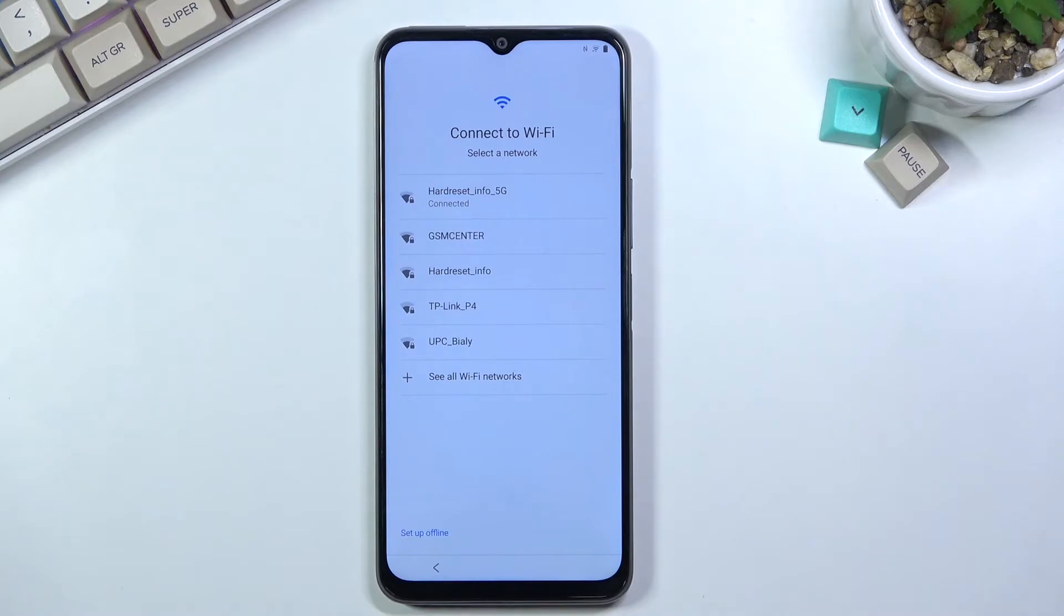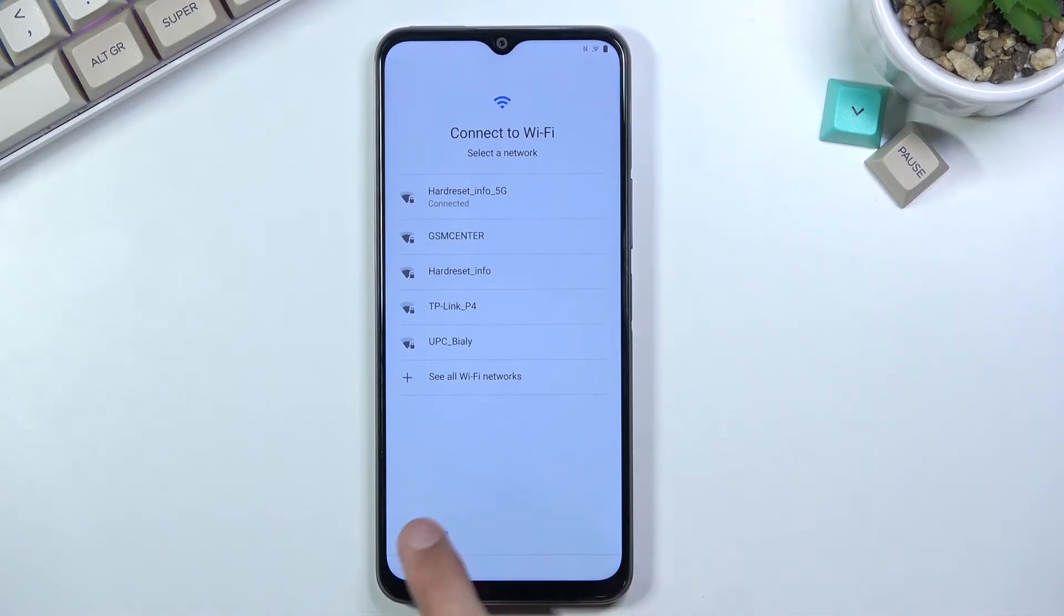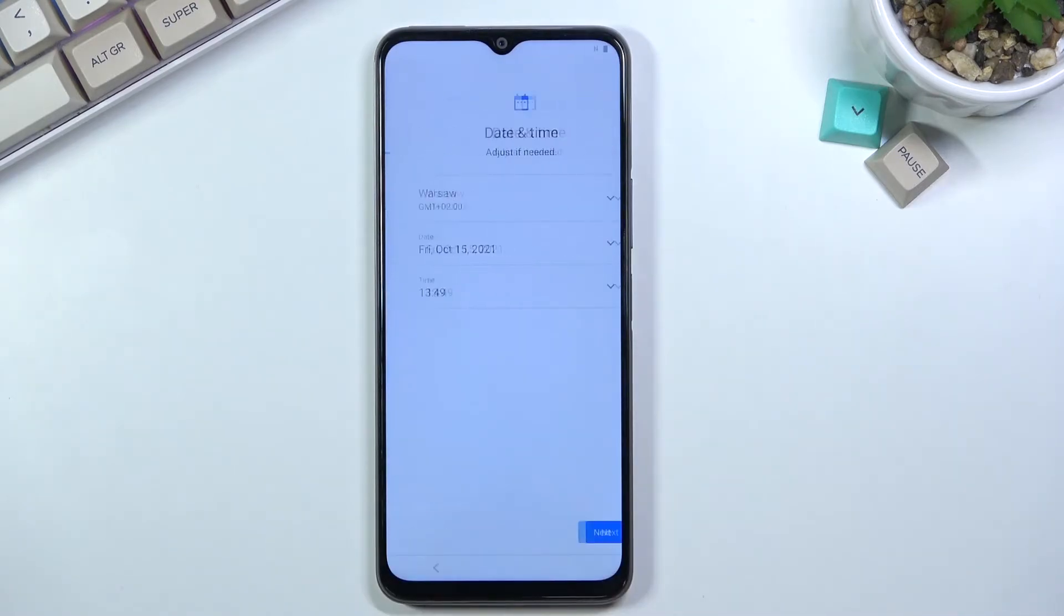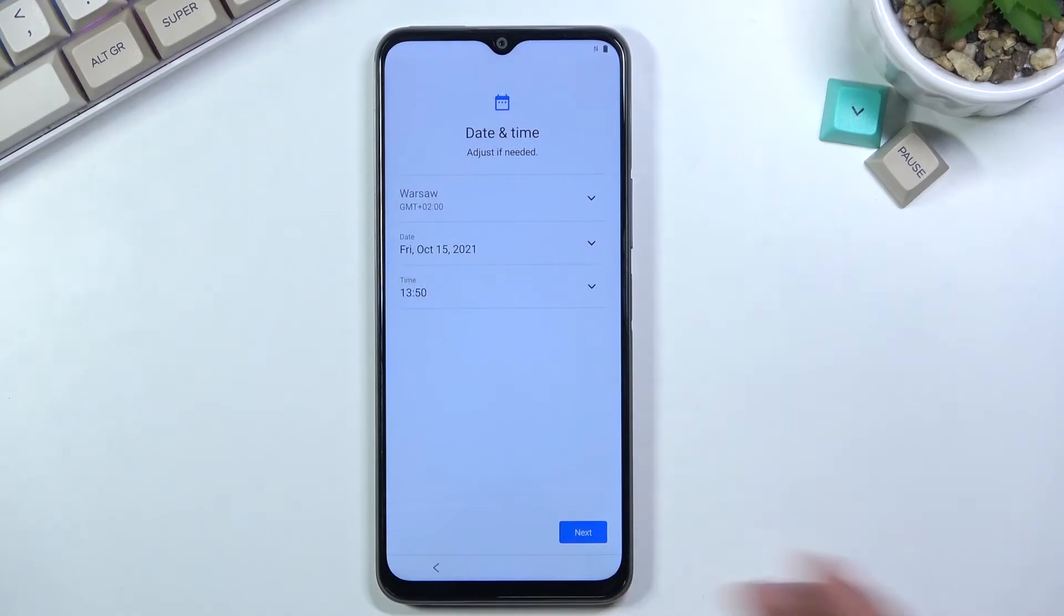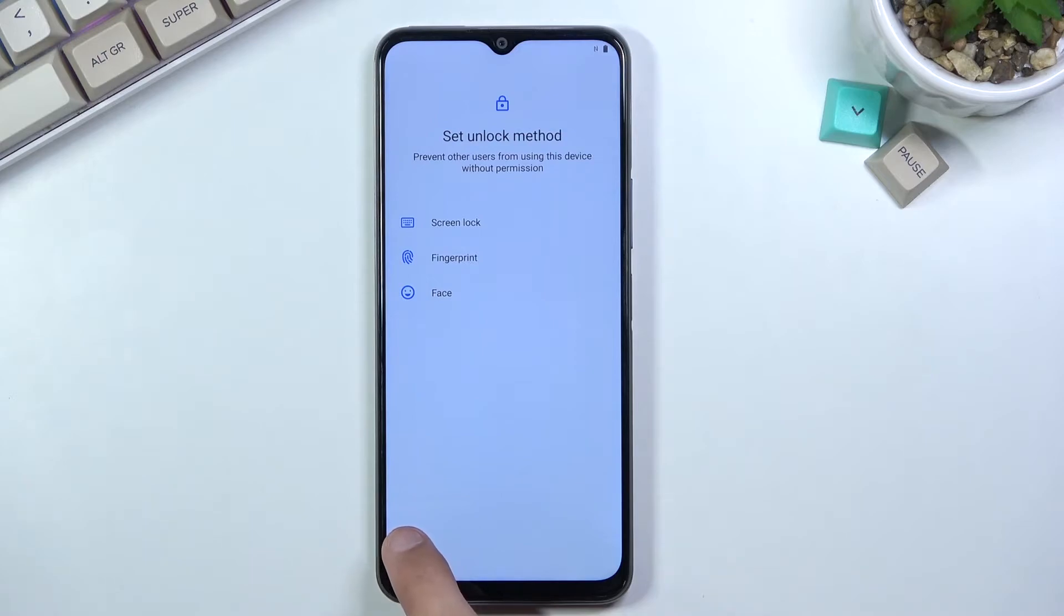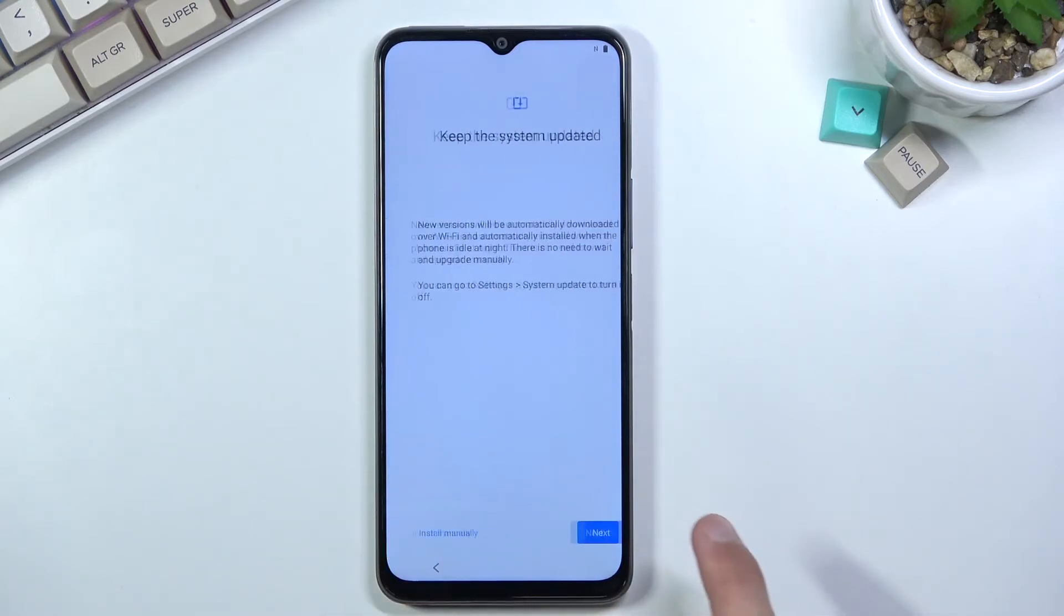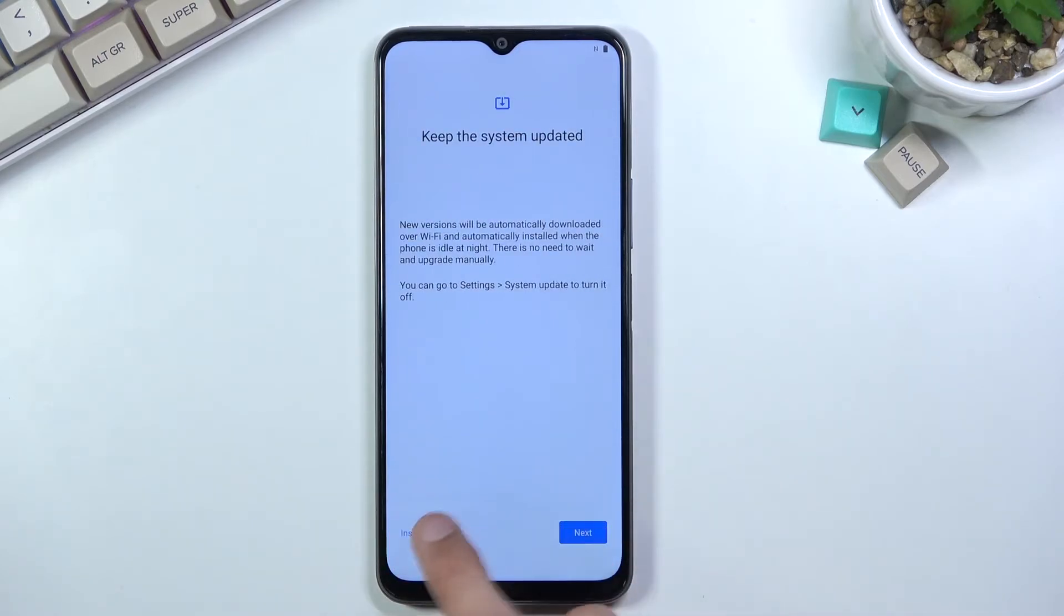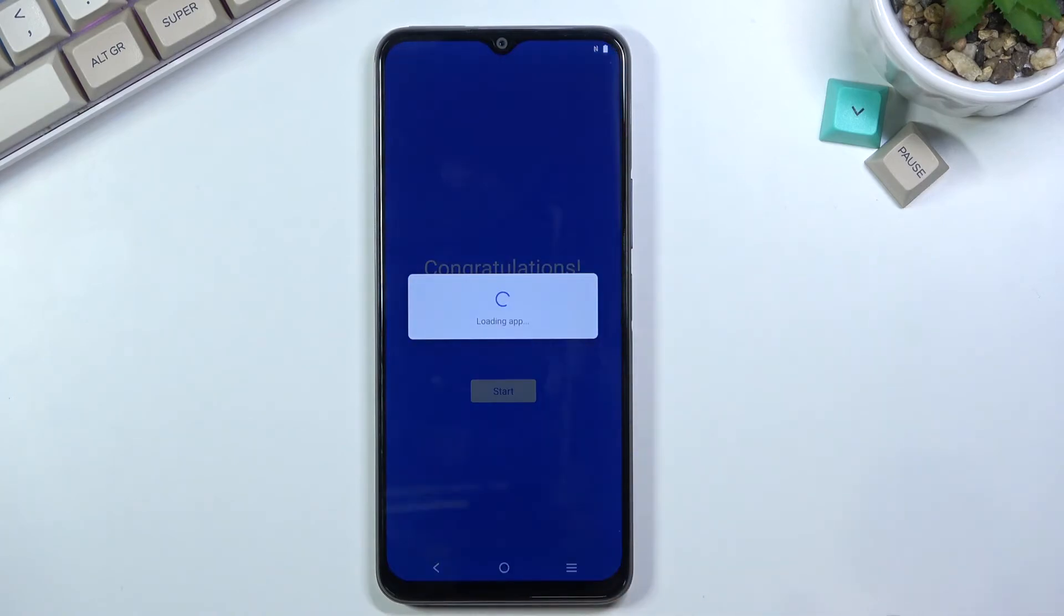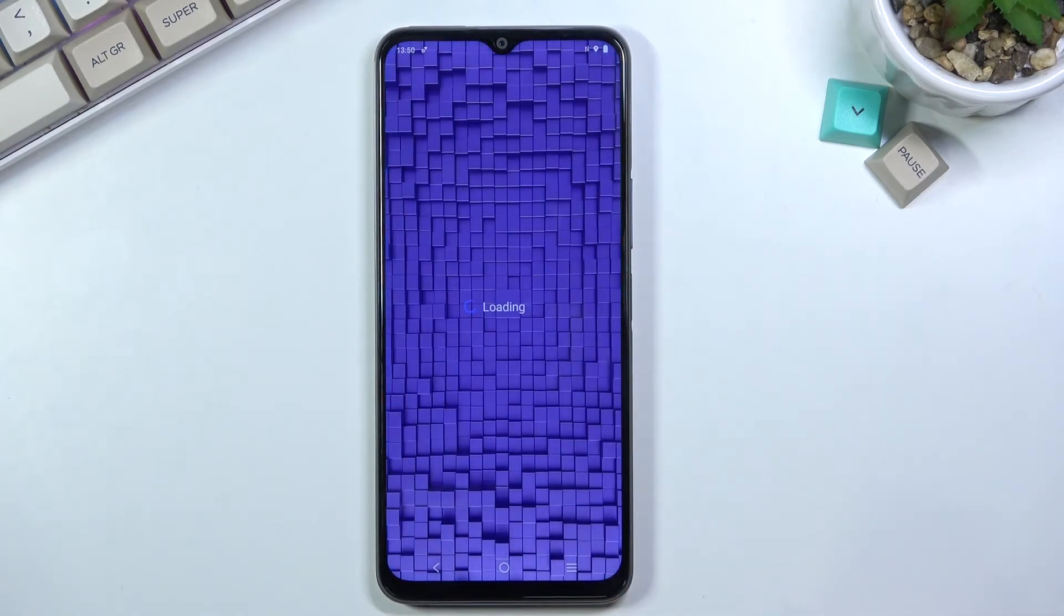From here, tap on Setup Offline and select Continue. Now you can simply finish up the setup.